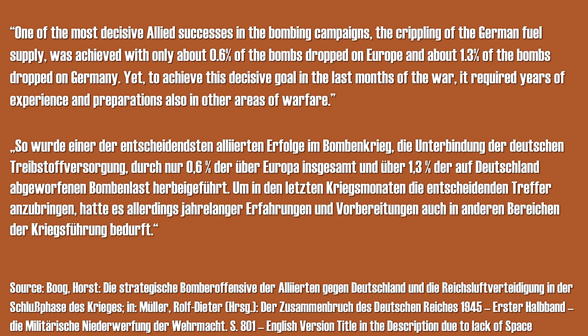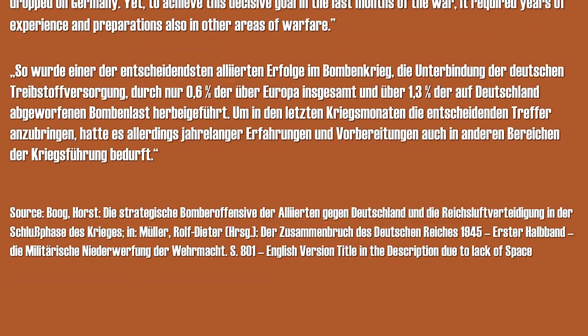Yet to achieve this decisive goal in the last months of the war, it required years of experience and preparations, also in other areas of warfare. I will cover the air war in further detail in the future, but for now I hope this addresses the most crucial points.